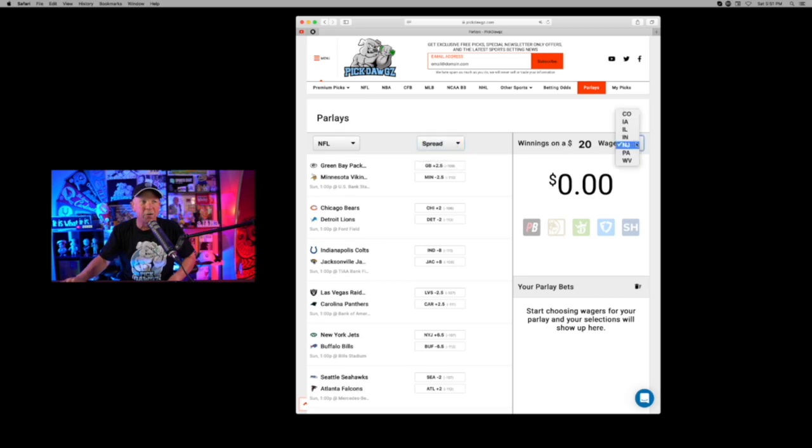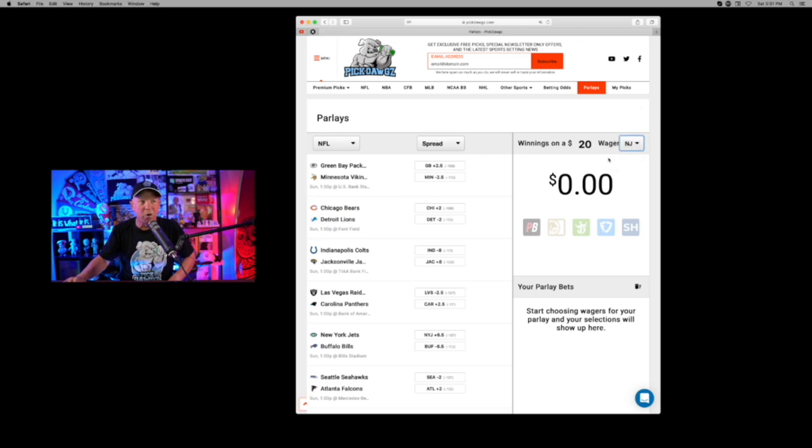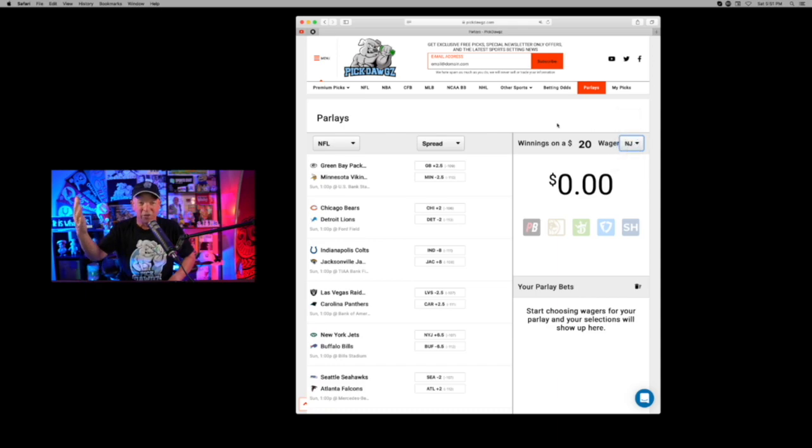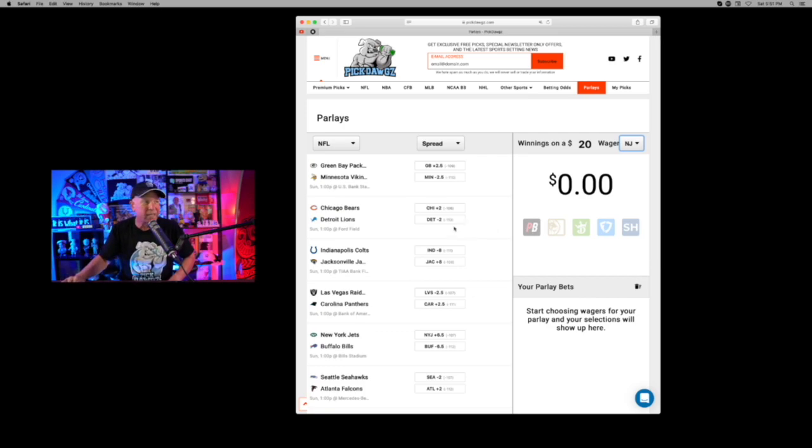And you can go to whatever state is legal in the United States for gambling and sports betting. That is New Jersey, Pennsylvania, West Virginia, Indiana, Illinois, Iowa, and Colorado. And many more on the way. So be sure to stay on the lookout when your state goes legal or a neighboring state. All you got to do is drive across the state line and put your bets in.